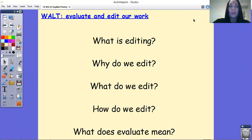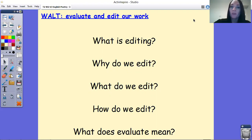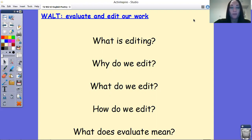Hi, you're in Year Five and Six. This is our fourth lesson of English this week and today we are learning to evaluate and edit our work. So if you get your bit of paper in front of you, I'm going to read you these questions and I'd like you to answer them: What is editing? Why do we edit? What do we edit? How do we edit? And what does evaluate mean? Pause the video and give yourself a few minutes to answer those questions.